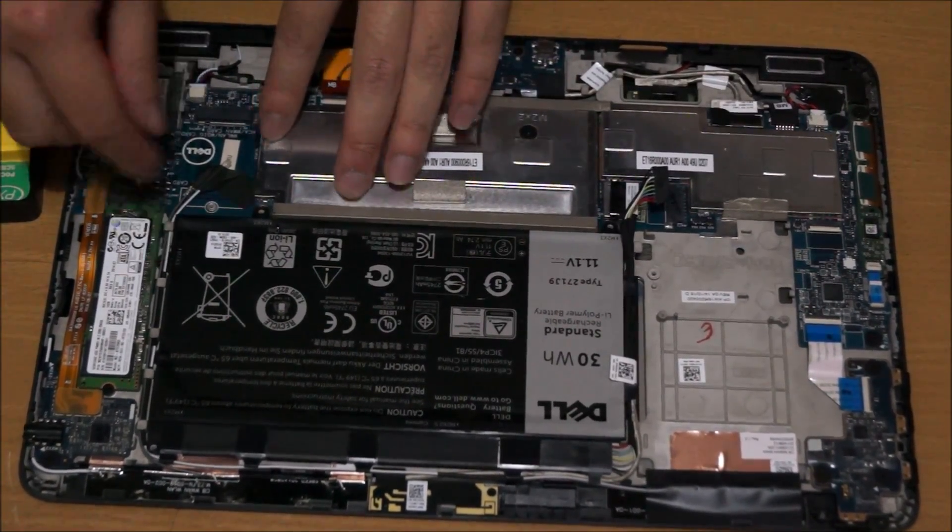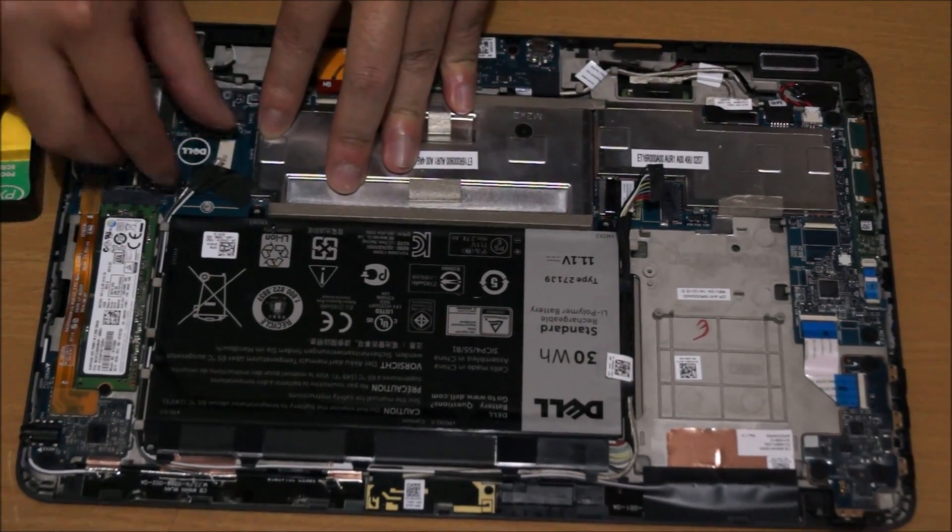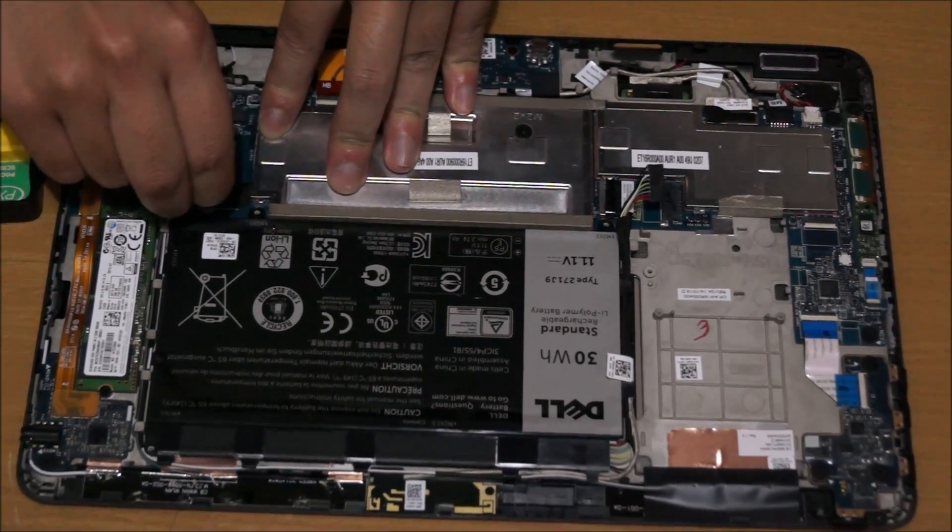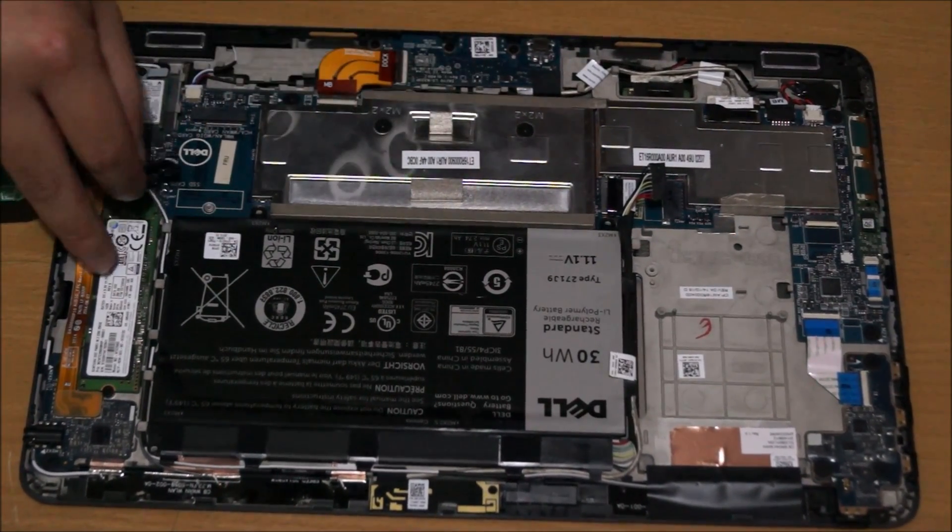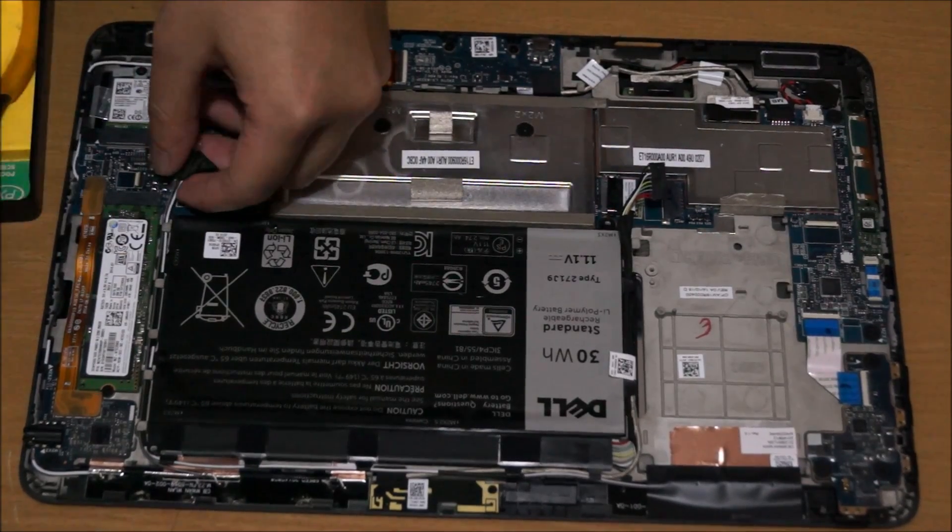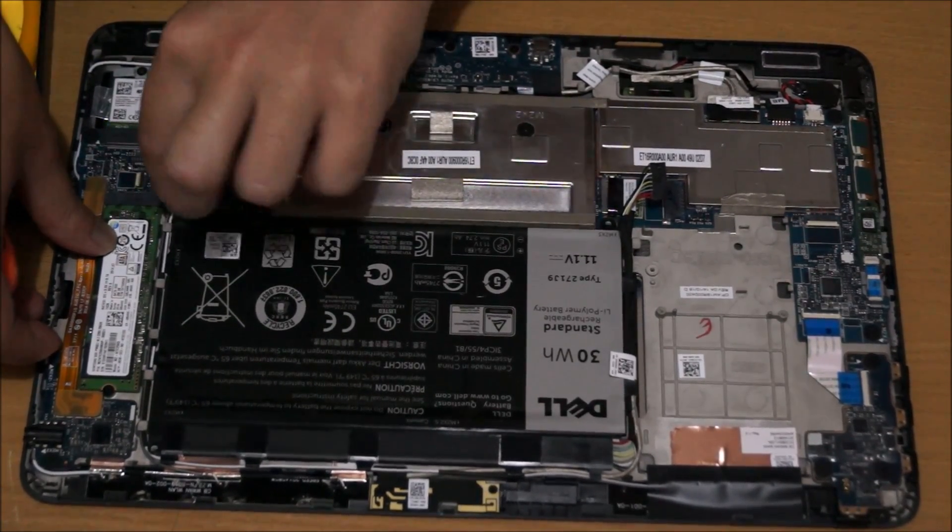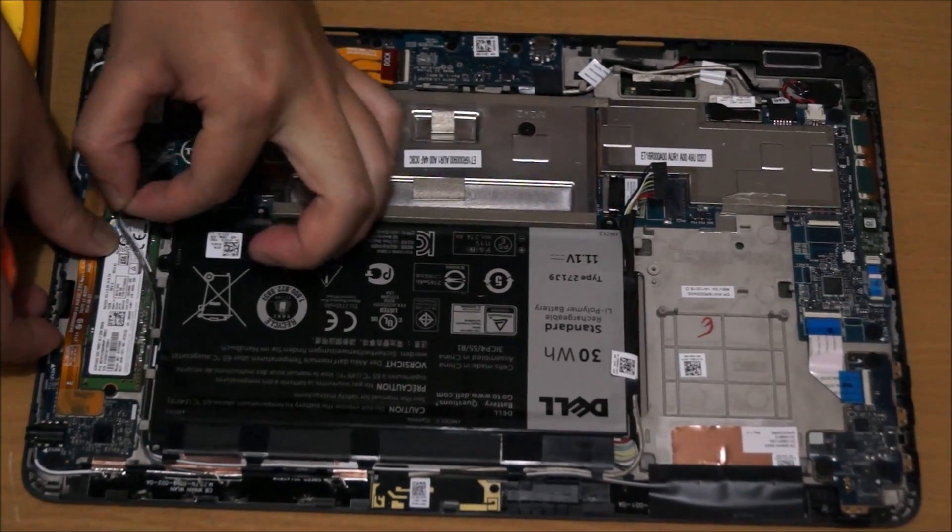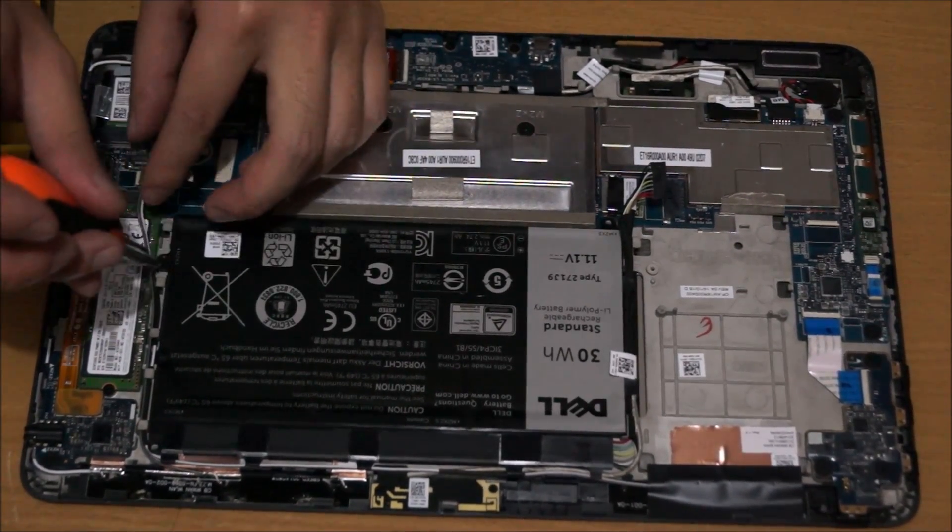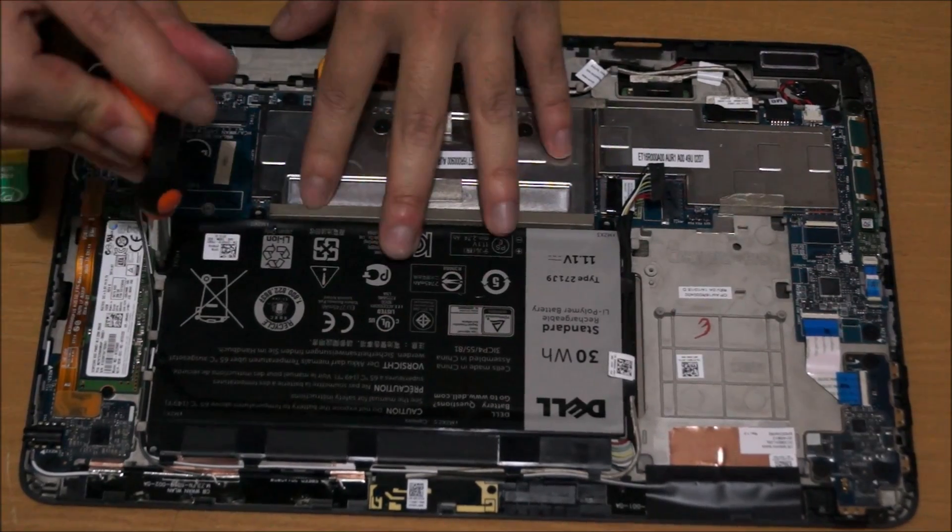Here you go, there's another screw here. The battery has a few cables connected to it. They're wired around the battery, so you need to remove them.